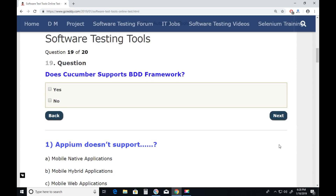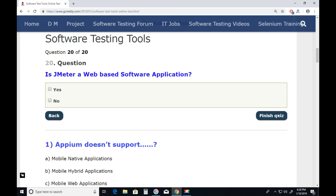Question nineteen: Does Cucumber support the BDD (Behavior-Driven Development) framework? Yes. Next.